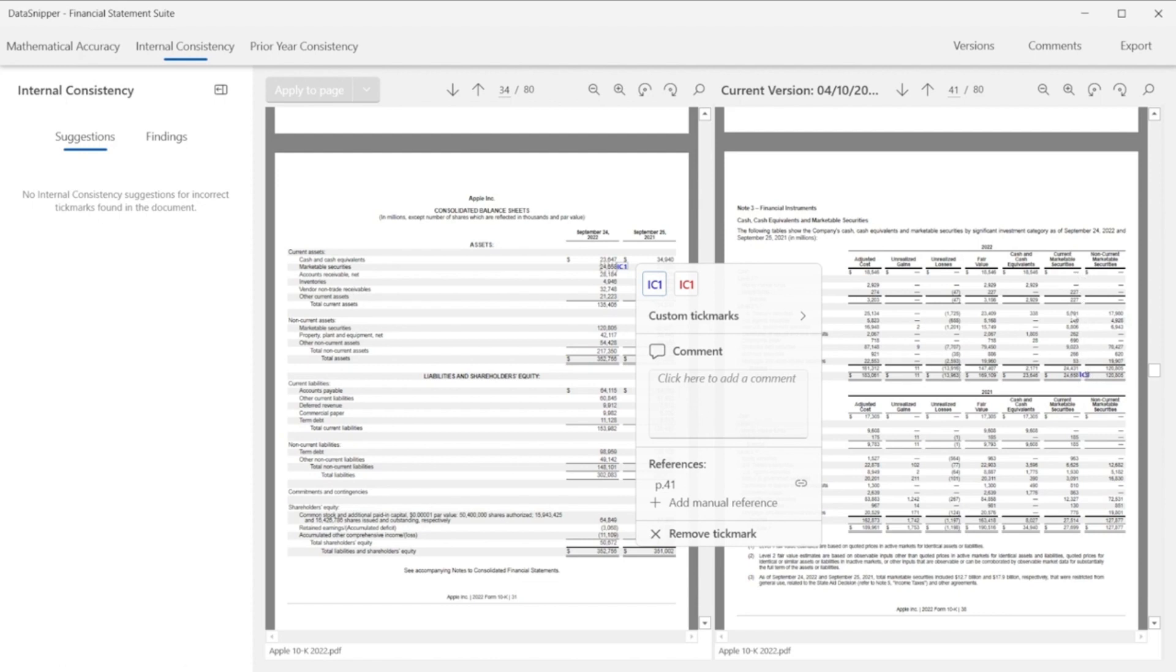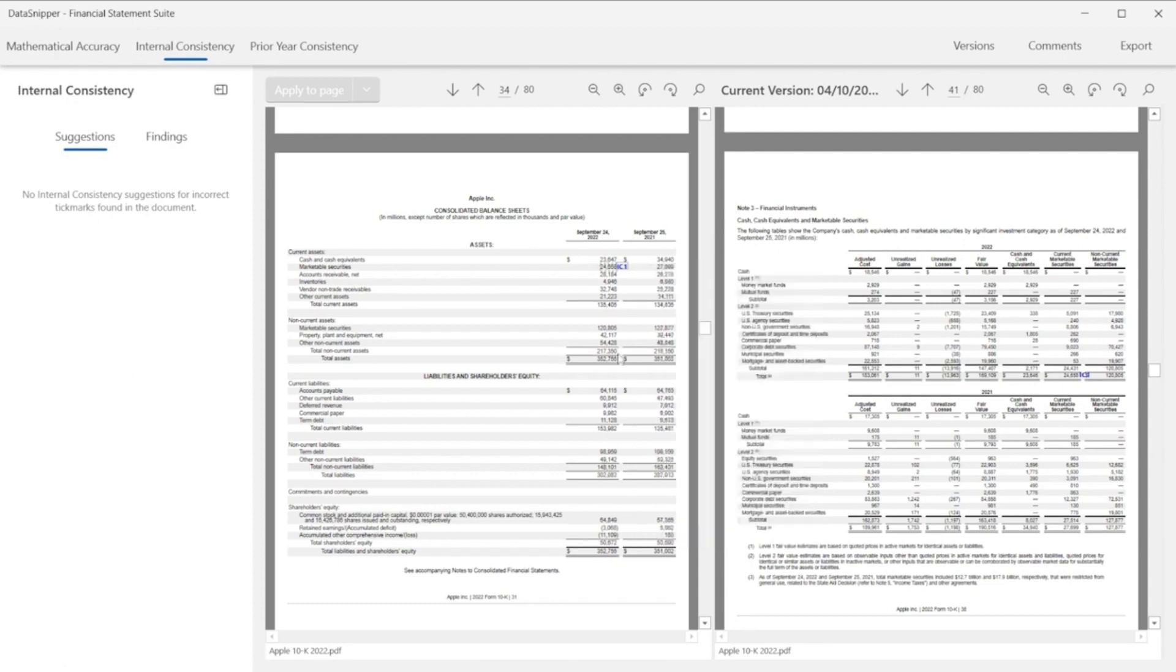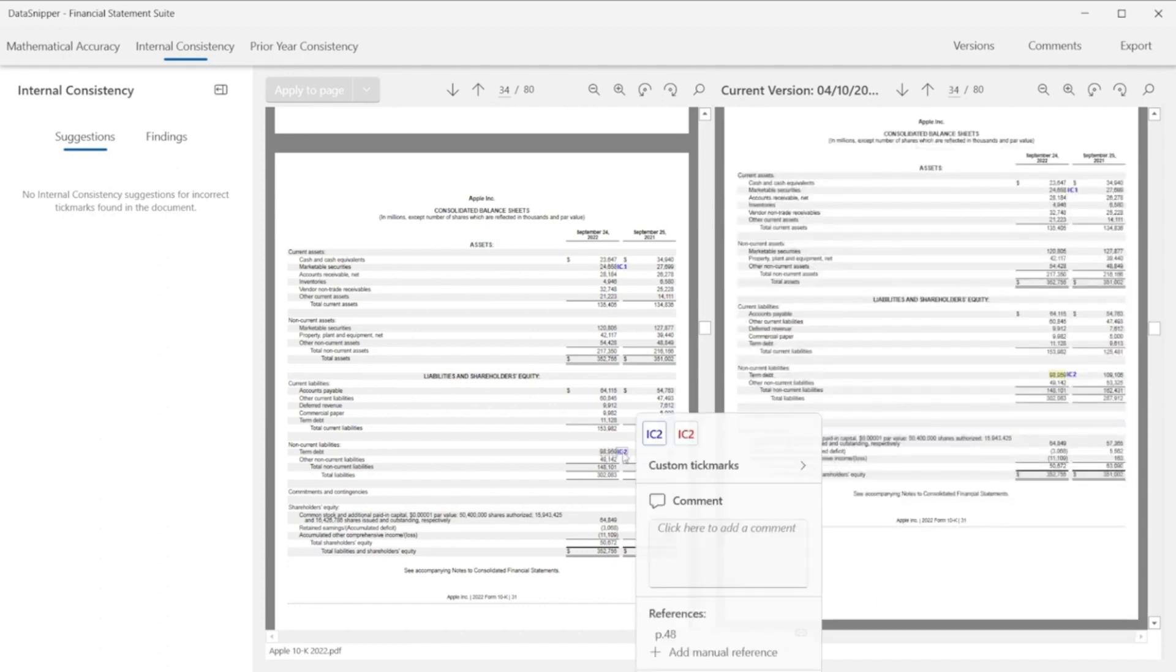These tick marks will be flagged on the left side of the window and Data Snipper showcases your document in a split view, so you can easily and quickly check the note that has been pointed out on a certain amount.